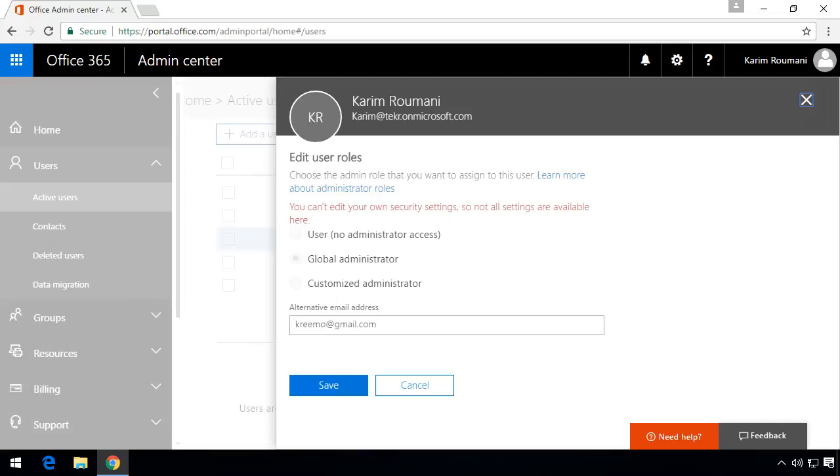So what is a global administrator? Well quoting from Microsoft a global administrator accesses all administrative features in Office 365 suite of services in your plan including Skype for Business. But by default the person who signs up for Office 365 is the global administrator. So it's the top level that you can be as an administrator in Office 365.